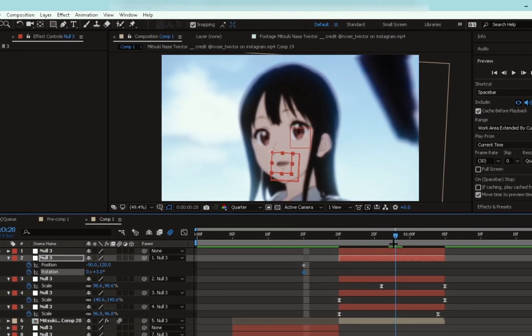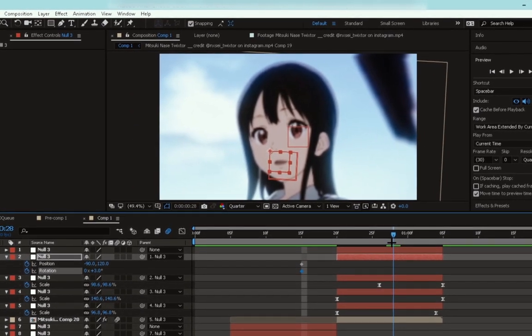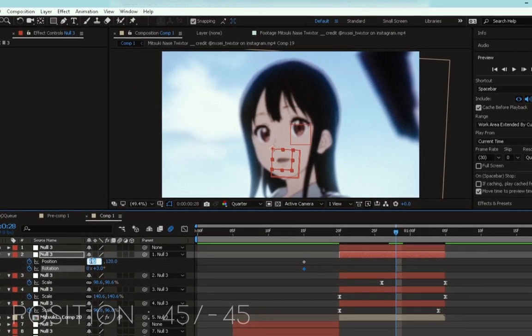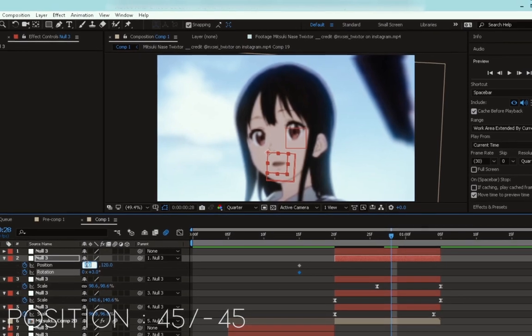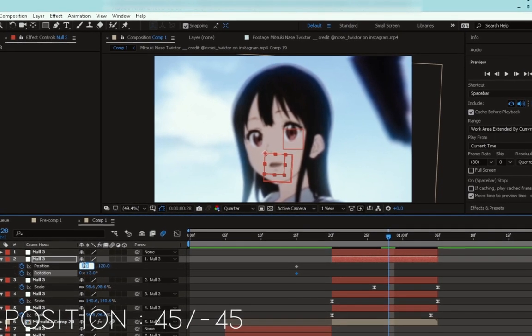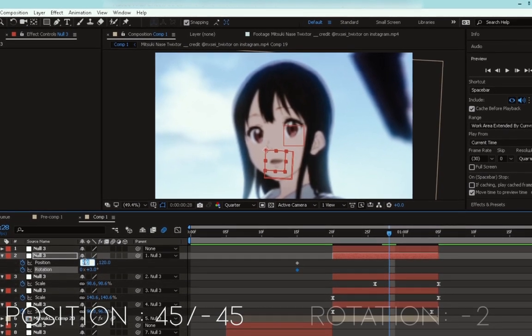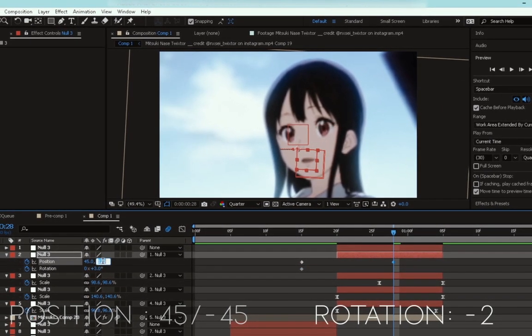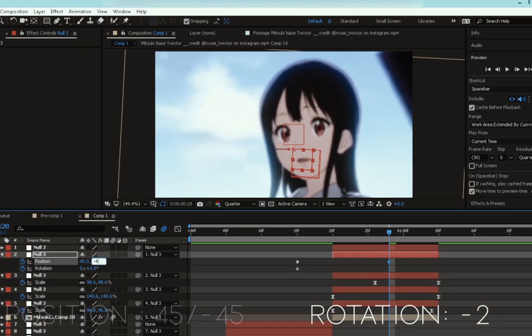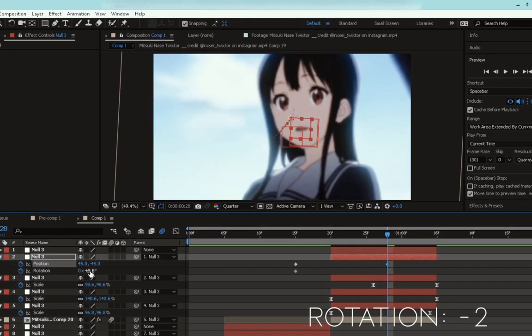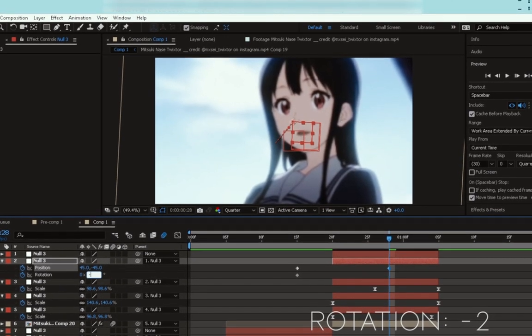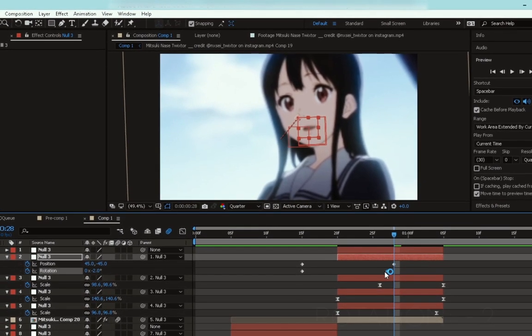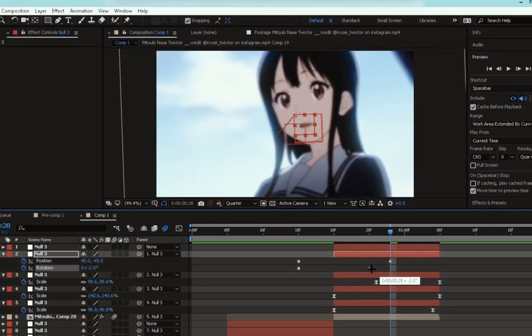Go to the middle of the clip and change the X position to 45 and the Y to minus 45. Then change the rotation to minus 2, and move it back one or two frames.